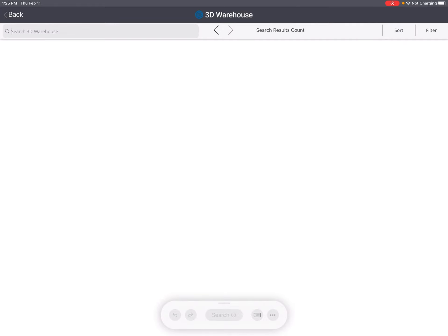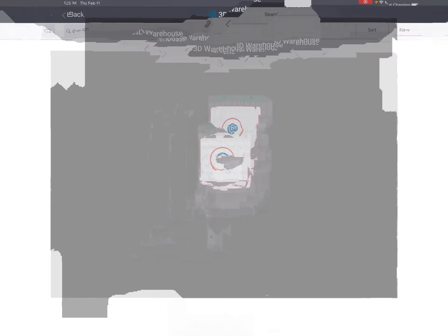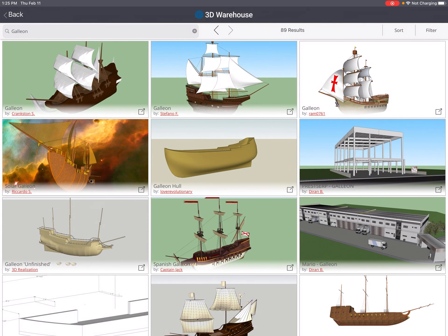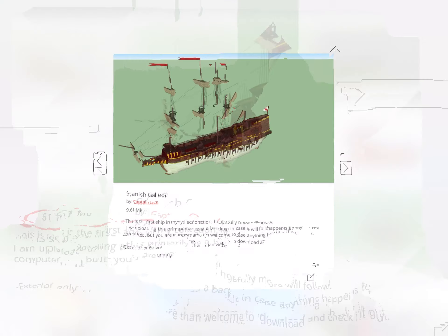Then do a search for galleon. I chose this one. Click on the little lower right corner box with an arrow. It downloads the model to your library in the free SketchUp viewer.